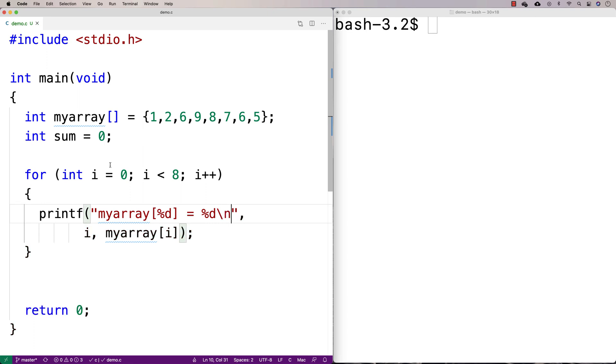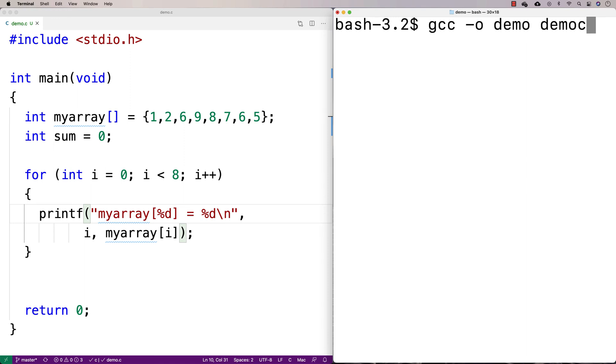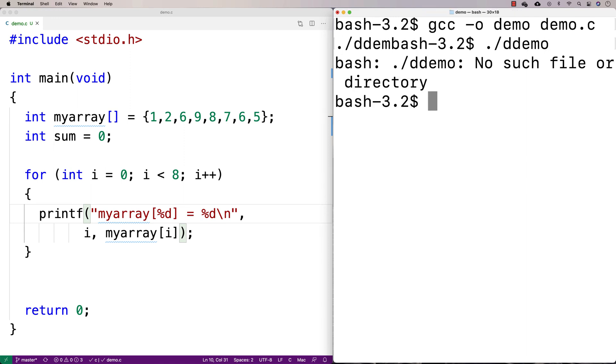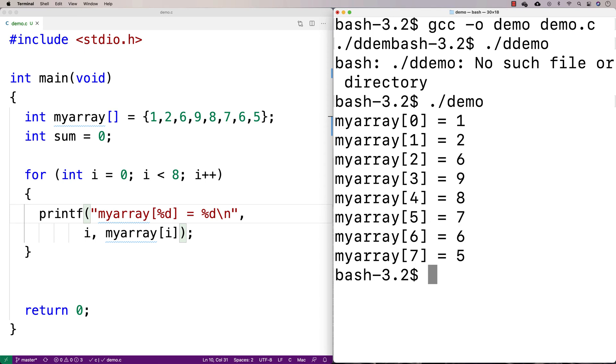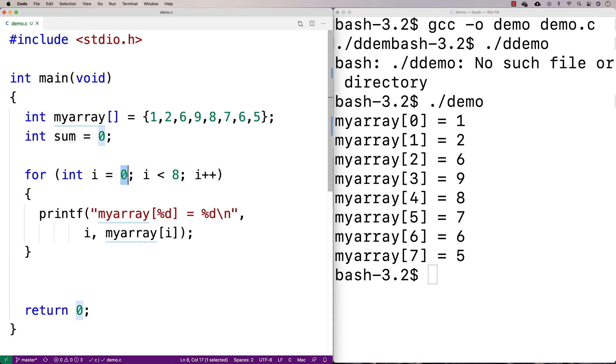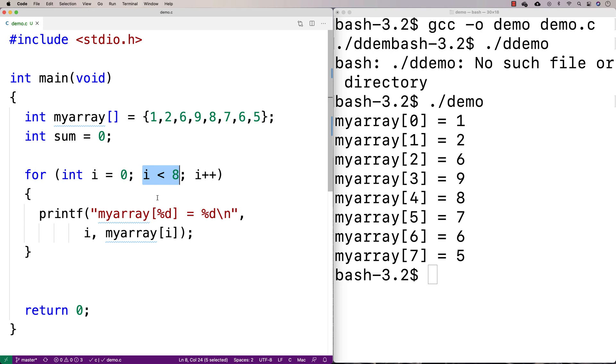So if I run this code here, what's going to happen is I'm just going to compile it here with gcc, and then I'll run it here. Oops, I just run it there. So what's going to happen here is we're going through the array one index at a time. We start off with 0 for i, the counter variable, and we're going to go up until but not including 8. It's going to stop when i is equal to 8. And we increment by 1 each time.